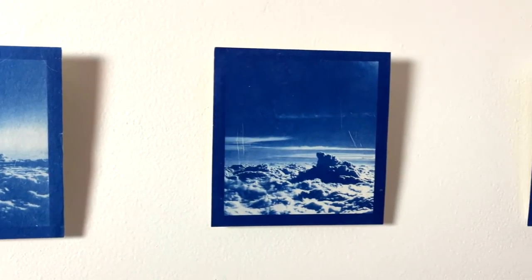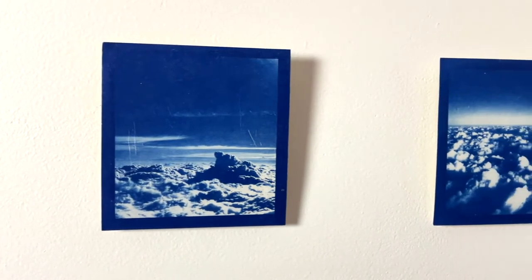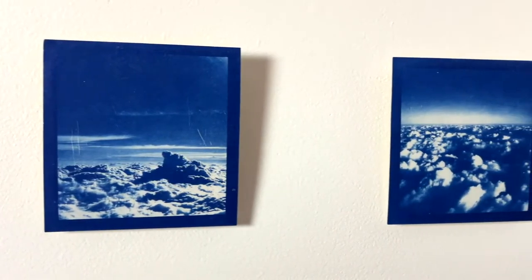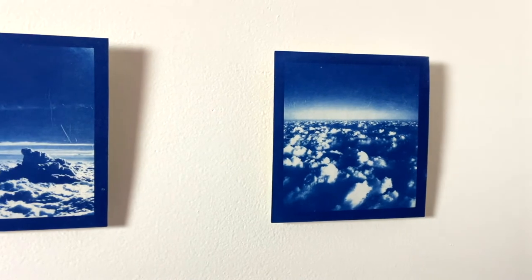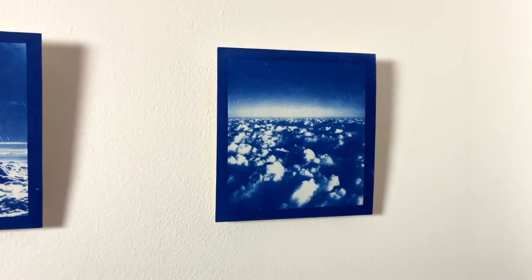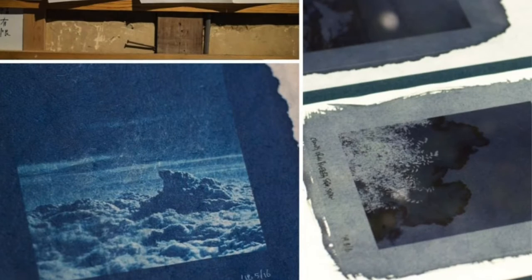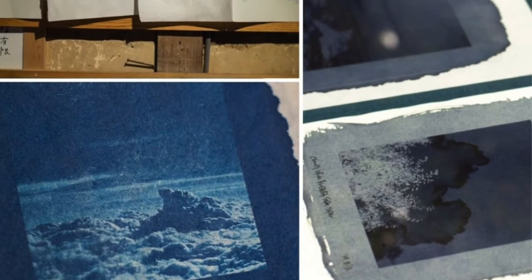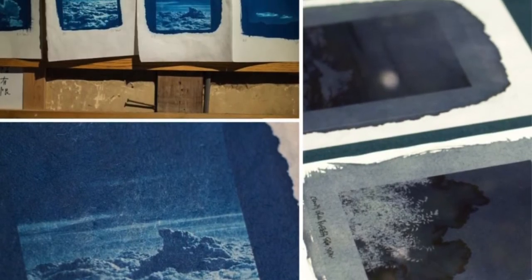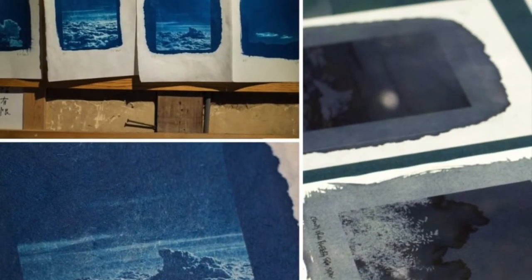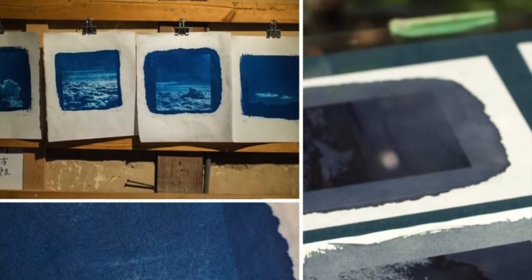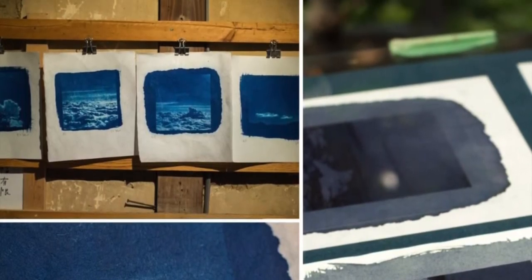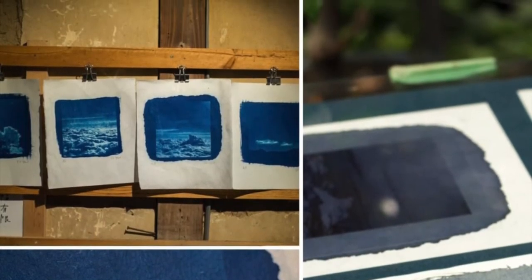I was curious about the process for making these types of prints, and I learned that with the right supplies, I could make some for myself. Cyanotype printing, more commonly known as blueprinting, was historically used to make copies of drawings prior to the invention of copy machines.